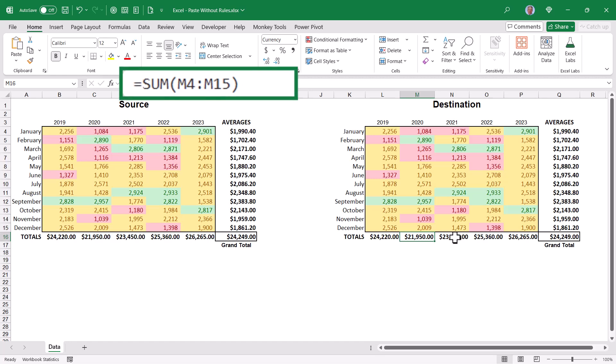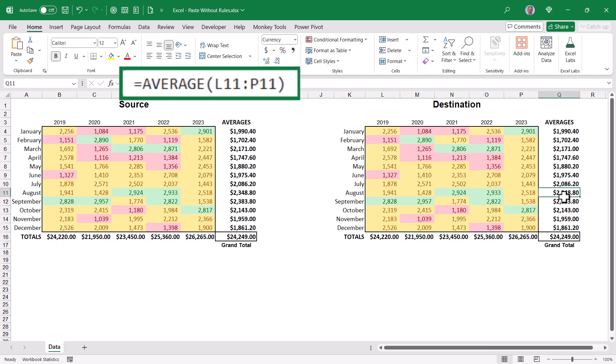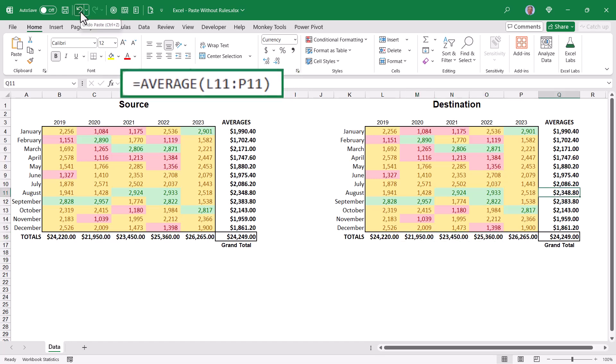Likewise, the totals are still being produced via those sum and average functions. Let's hit undo.